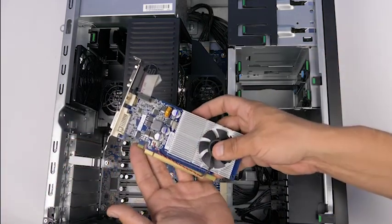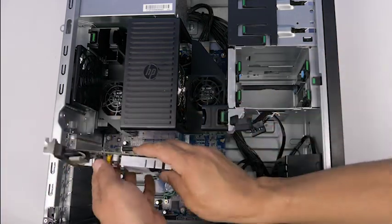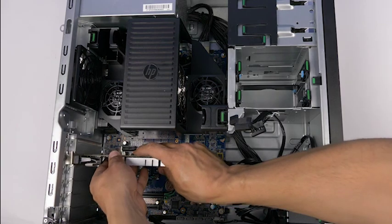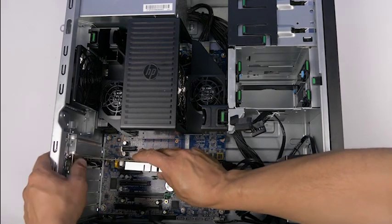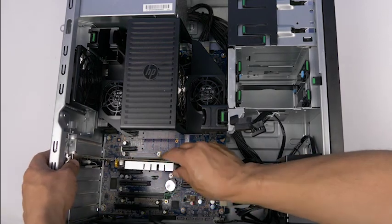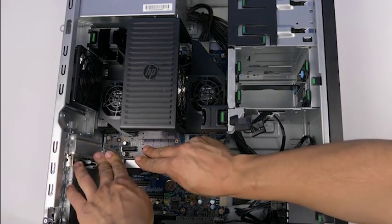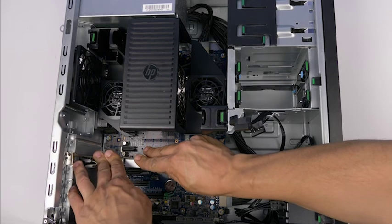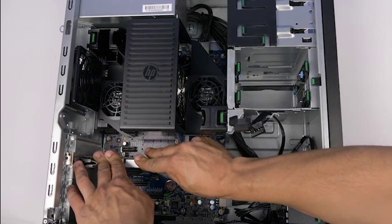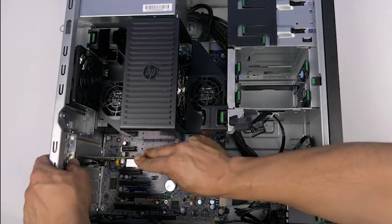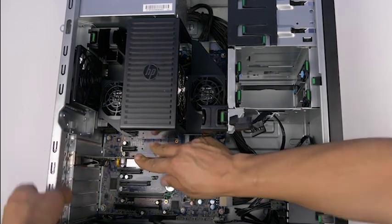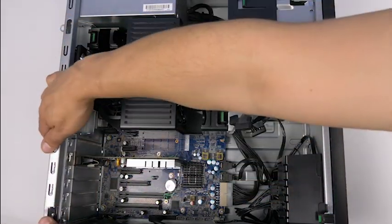Ensure you pull back on the green motherboard tab if needed and press firmly down to ensure a proper install. Some cards require power. Connect up to two power cables to the video card as needed.